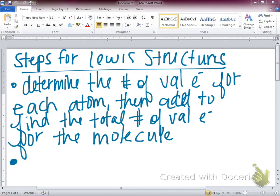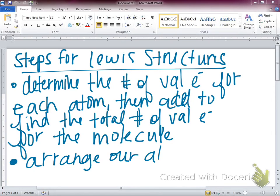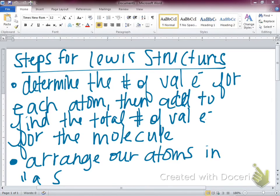Our next step is to arrange our atoms in what we call a skeleton — atoms with no electrons or bonds drawn in. I'll walk you through all these steps and then we'll do some practice.